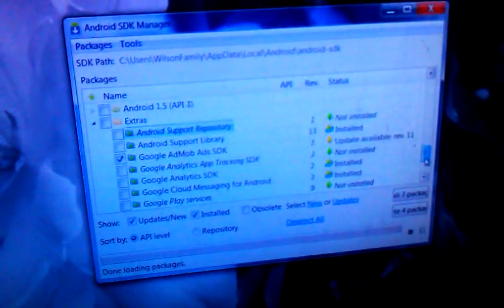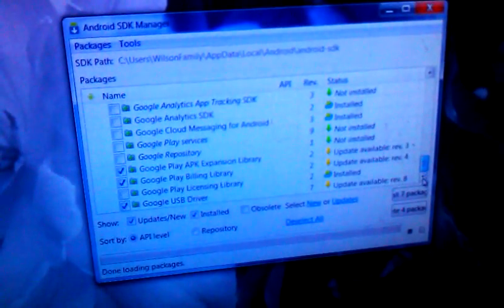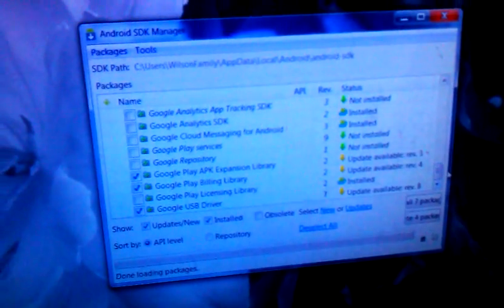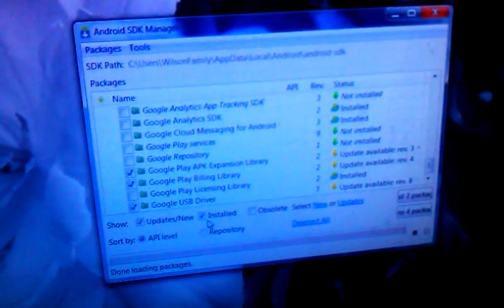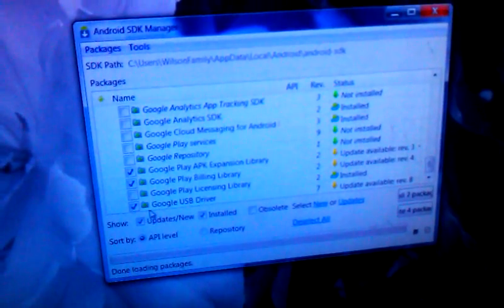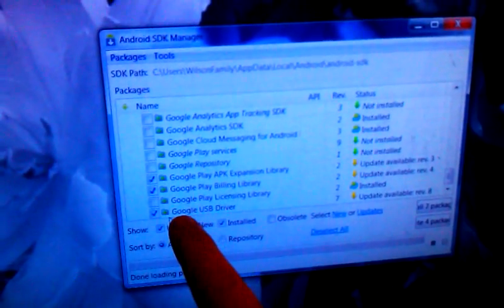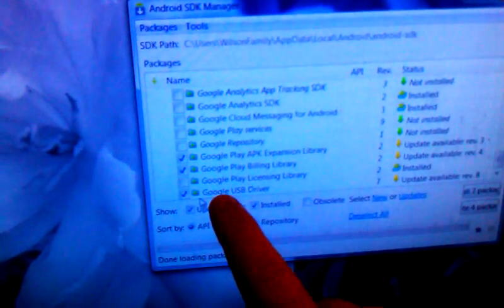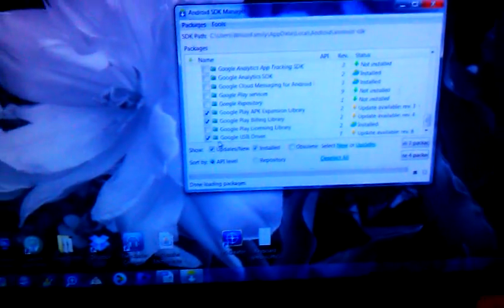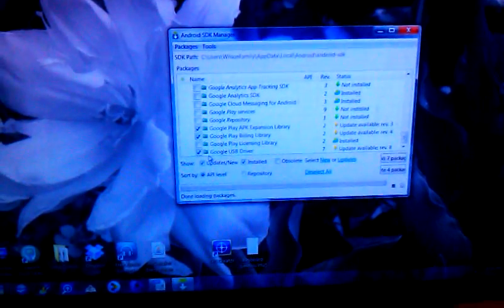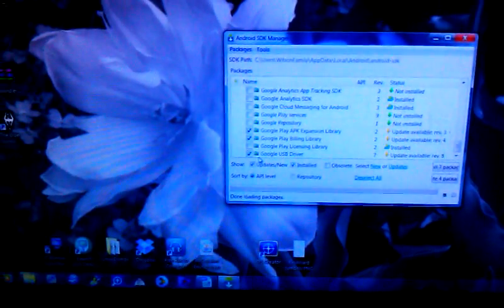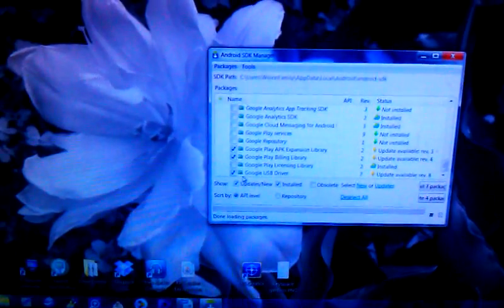And then you're also going to want to download, very important here, you're going to want to download Google USB driver, incredibly important. You definitely need to have that so that your computer and the OUYA will be able to talk to each other.